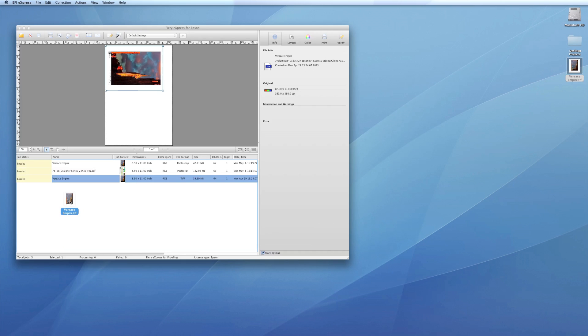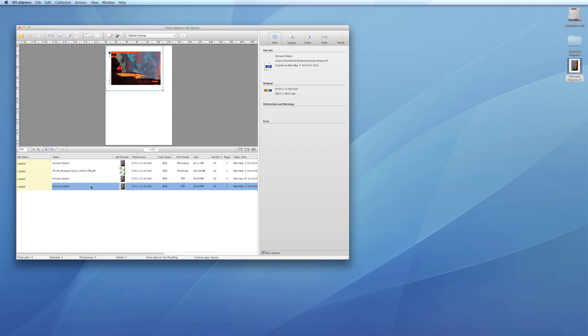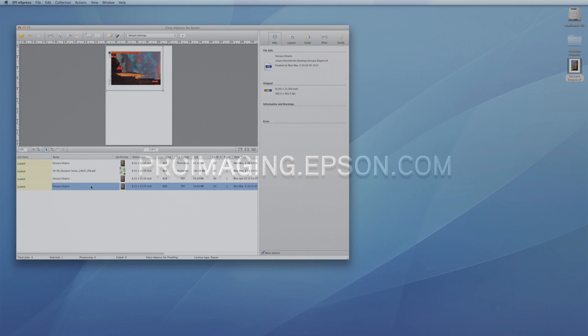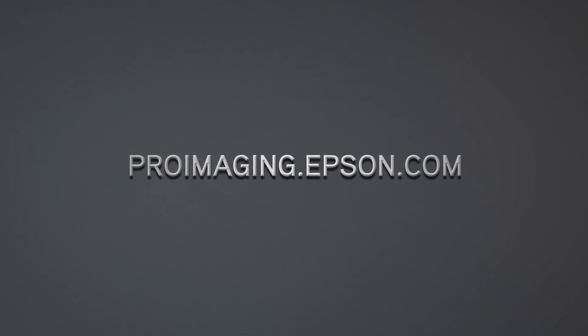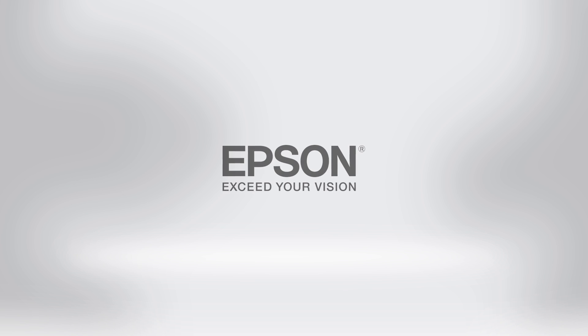With the powerful features in this intuitive, easy-to-use RIP, the Epson Designer Edition printers give you the flexibility and control to work the way you want. To learn more about the powerful features available in the Epson Designer Edition printers, visit ProImaging.Epson.com. Epson Professional Imaging. Work the way you want.